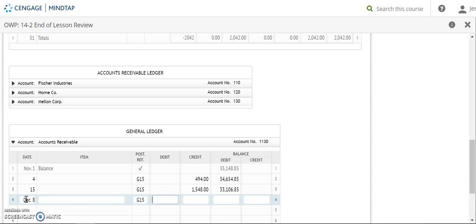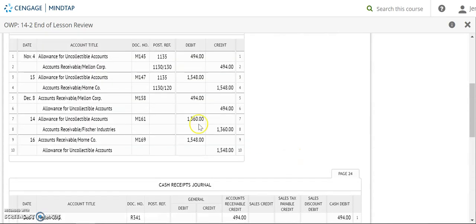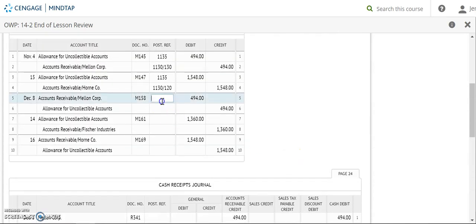And G15. And this time we are debiting for $494. And we'll find our new balance. Our new balance then is $33,600.85. Account number 1130. We'll go back to our post reference.